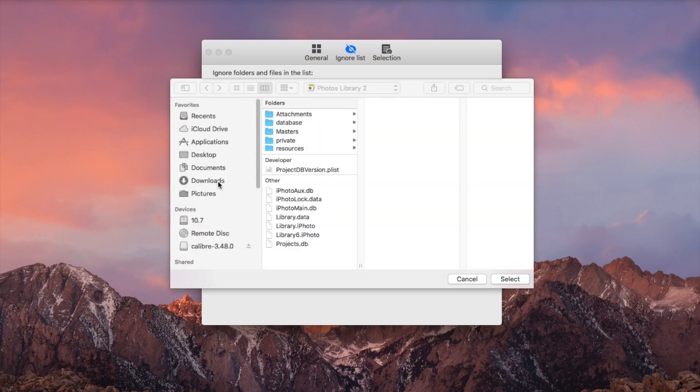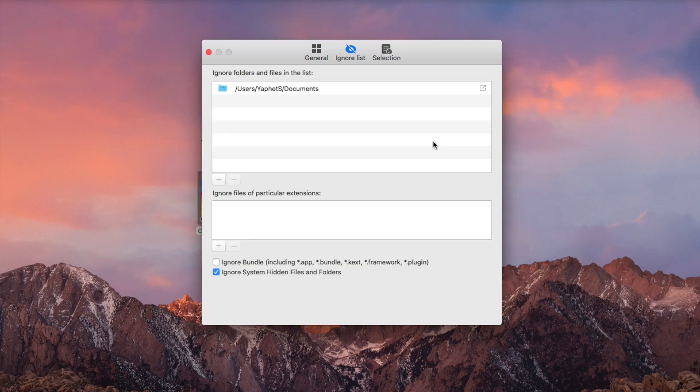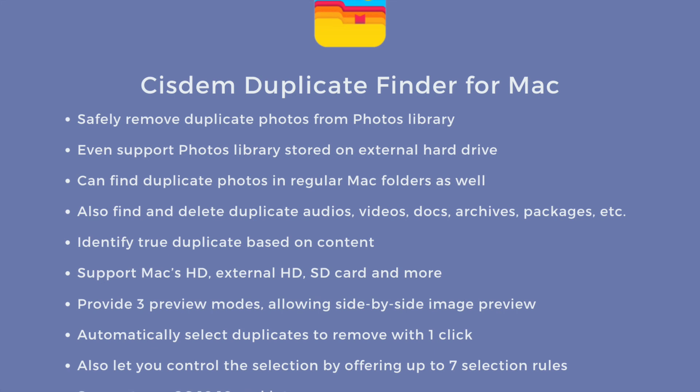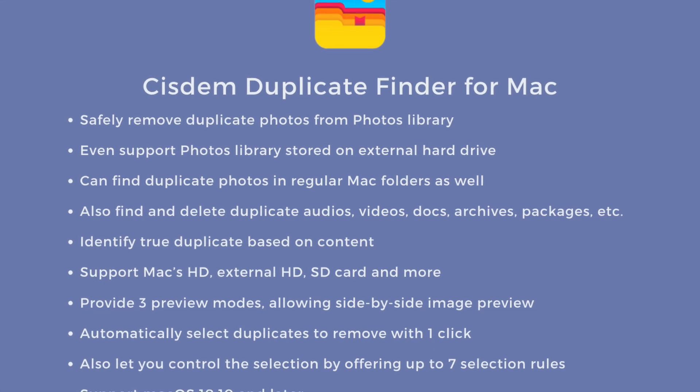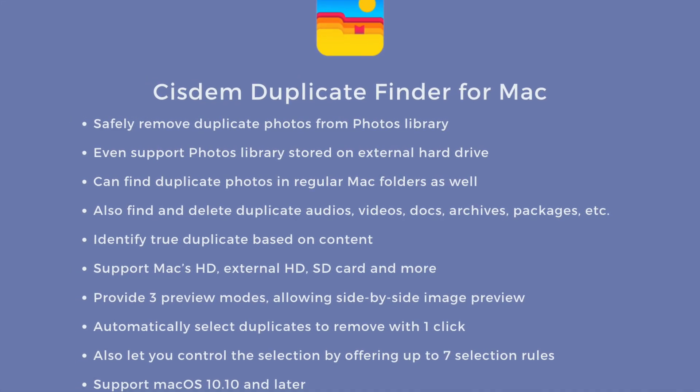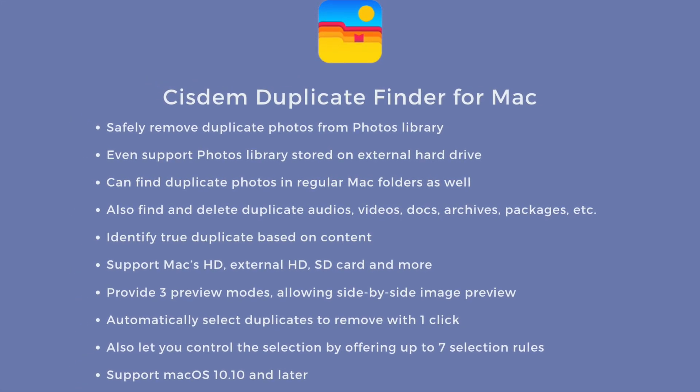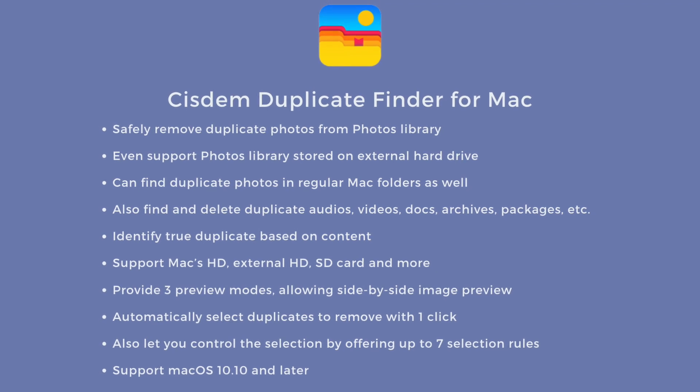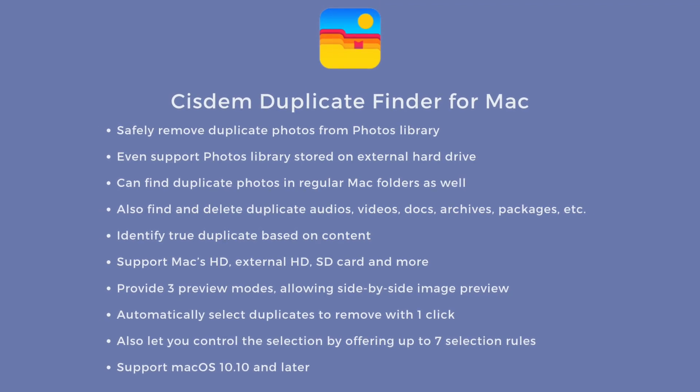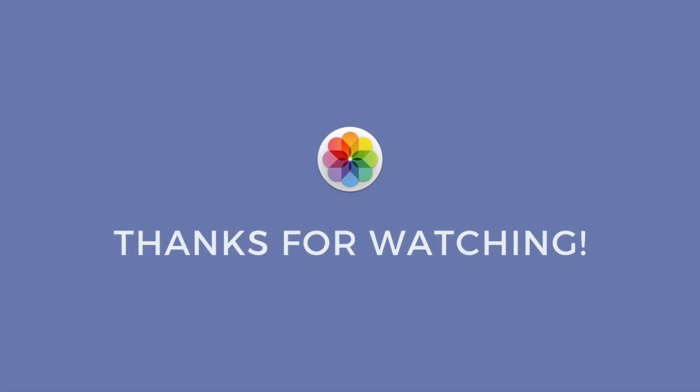System Duplicate Finder for Mac is an easy to use and versatile app to find and remove duplicate photos, audios, videos, documents, archives and more. You can find the free trial download link in the description section below. Thanks for watching.